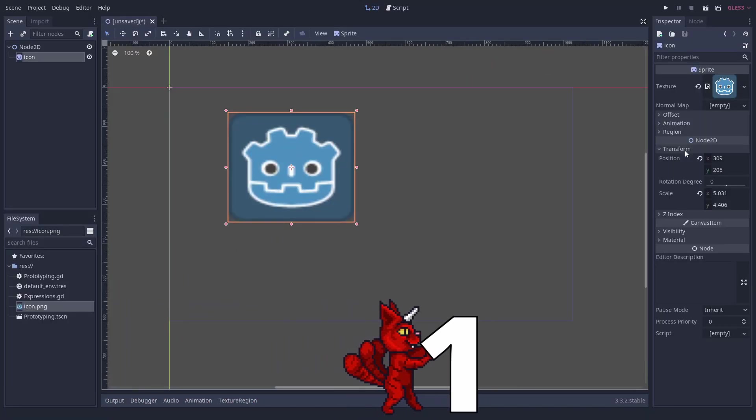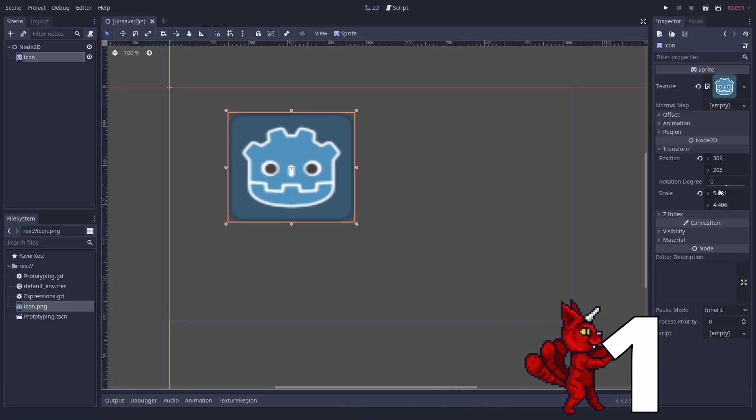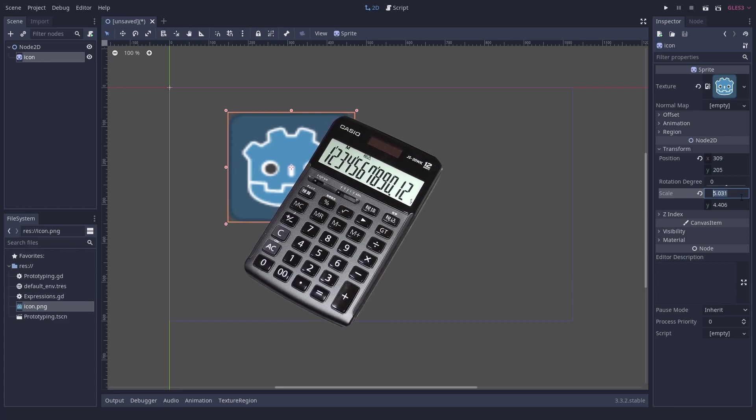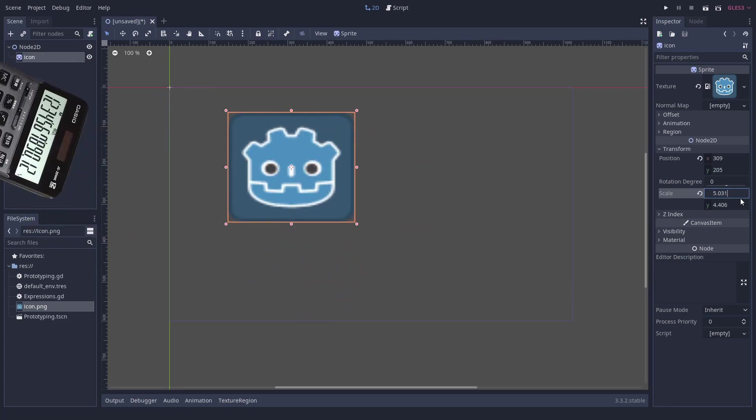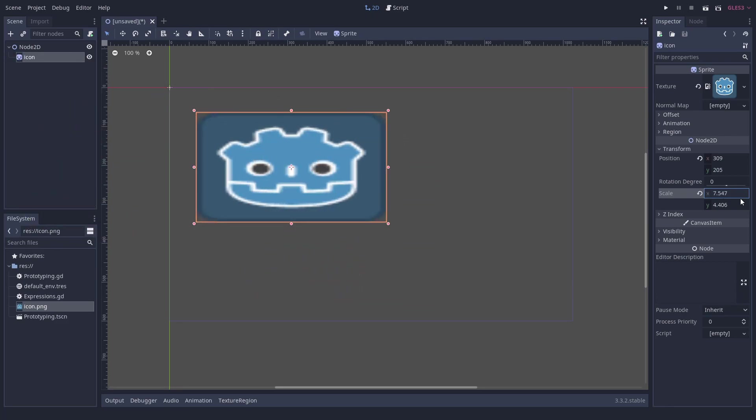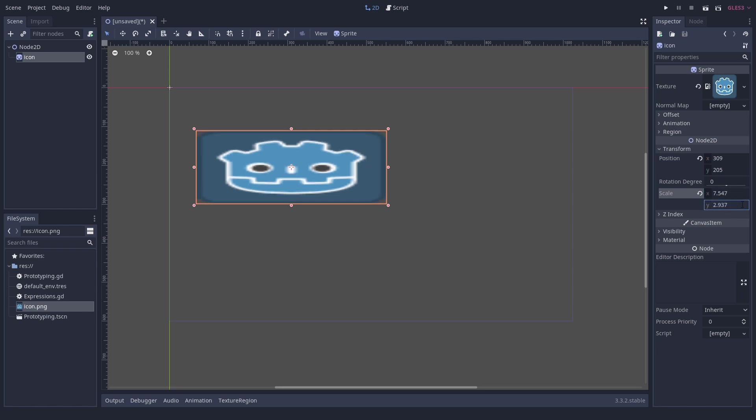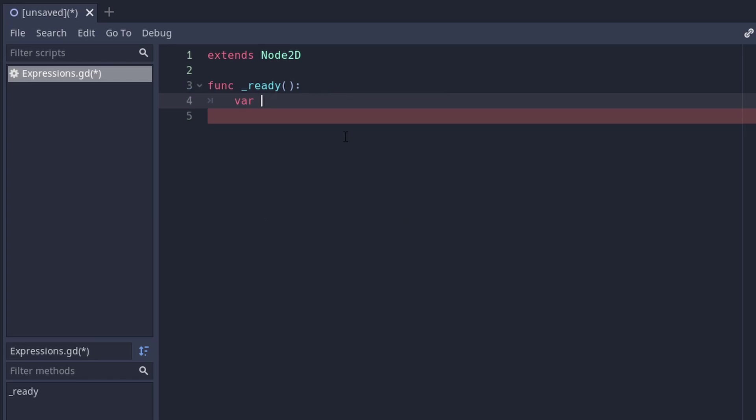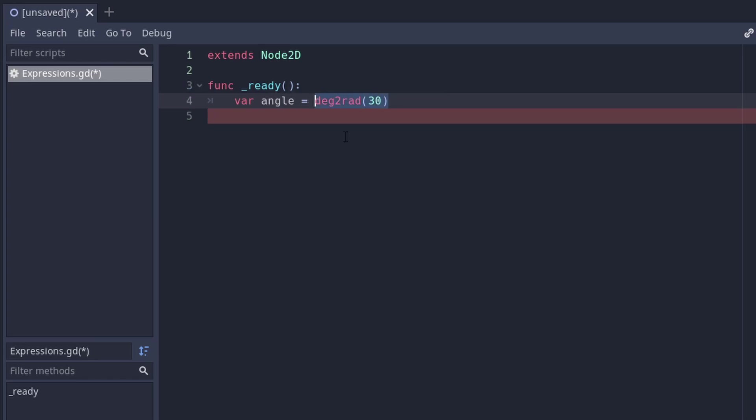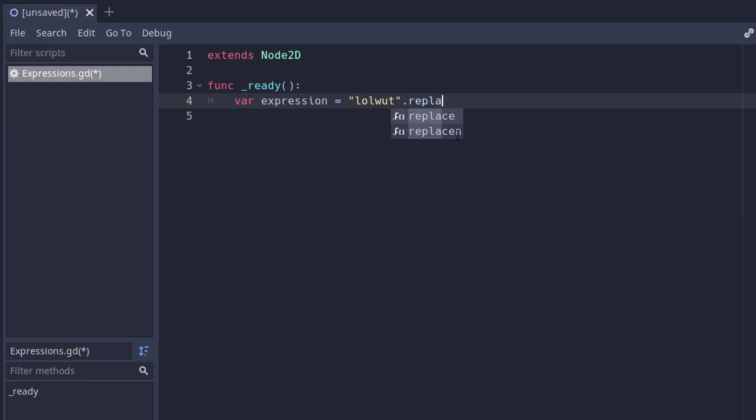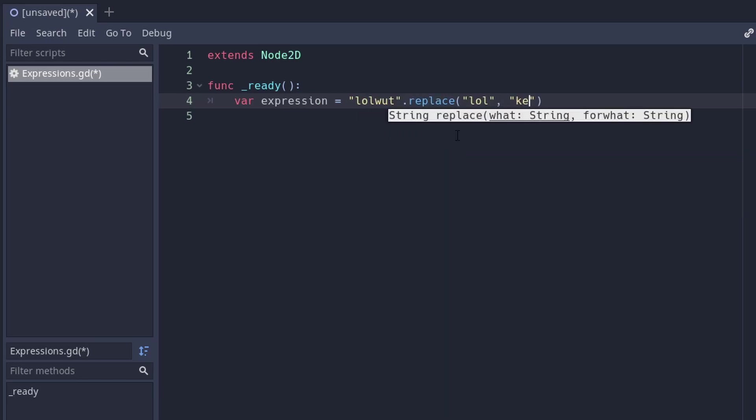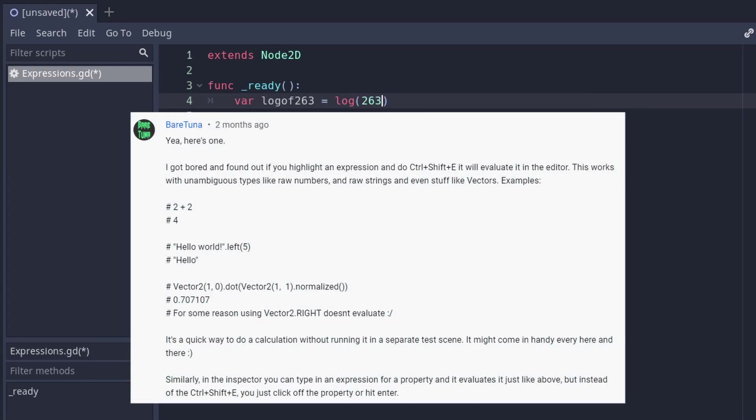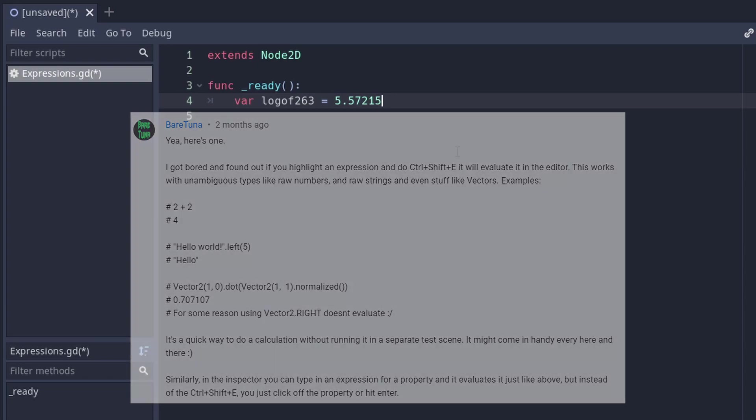Number 1. Evaluate expressions shortcut. You won't ever need a calculator app again, at least when scripting in Godot. You may know that in property fields you can input expressions and press enter to evaluate them. But you can also do this in the scripting window by marking the code and pressing Ctrl Shift and E. This way you can multiply large numbers or decimal numbers, do vector calculations and manipulate strings. It can do quite complicated maths that you really would not want to do yourself. Thank you BearTuner for submitting this very unknown trick.